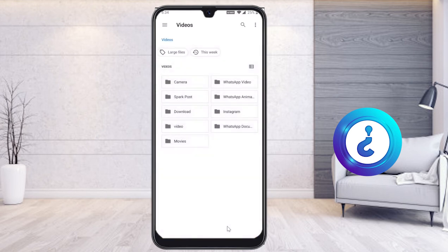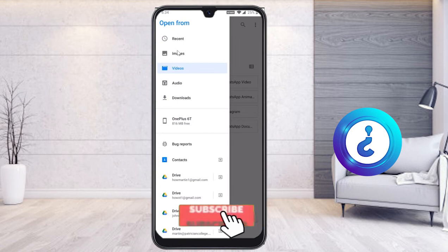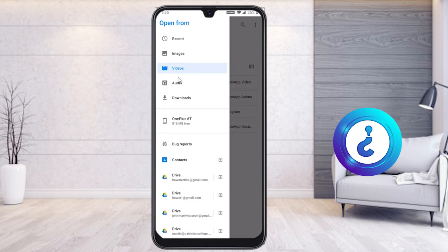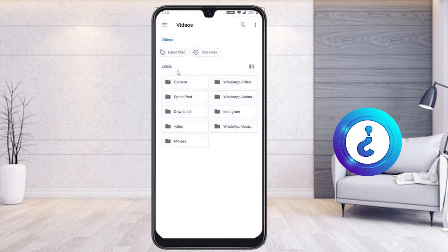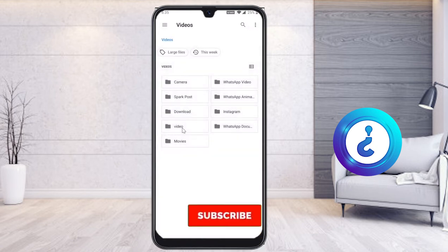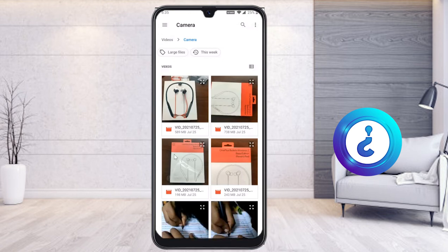You will see a video section. Select from your mobile phone's recent images, videos, or audio — whatever file you want to send to your clients, teachers, or students. I select from my video folder the four videos I want to send to my client.